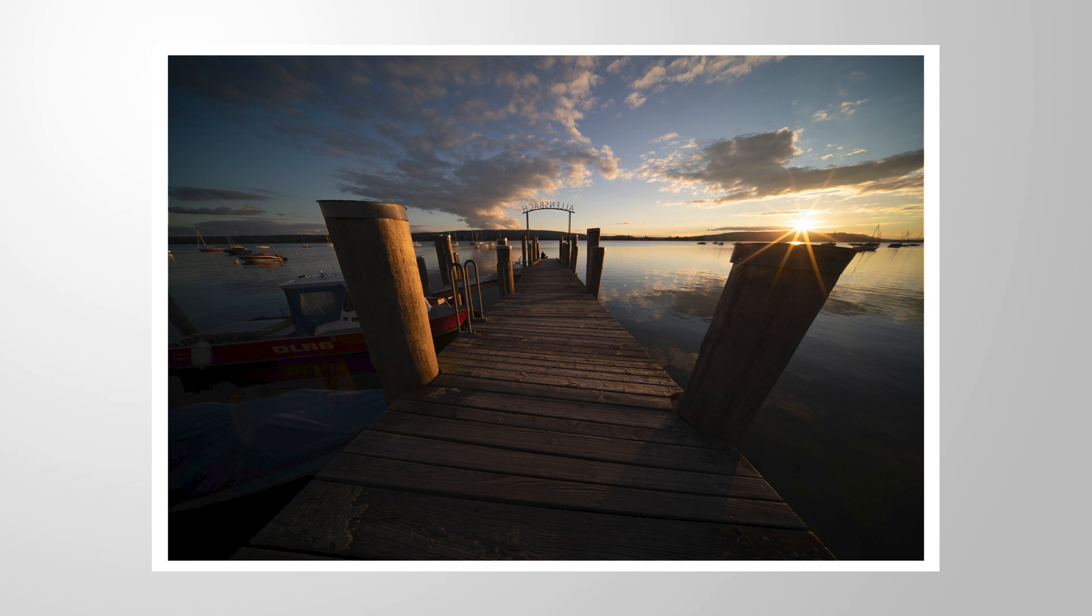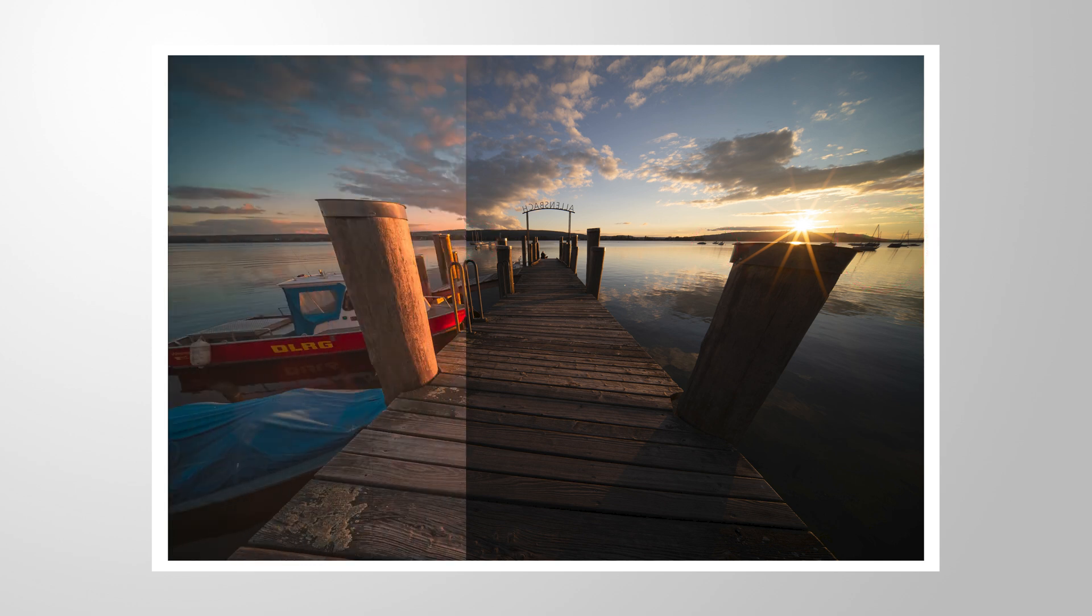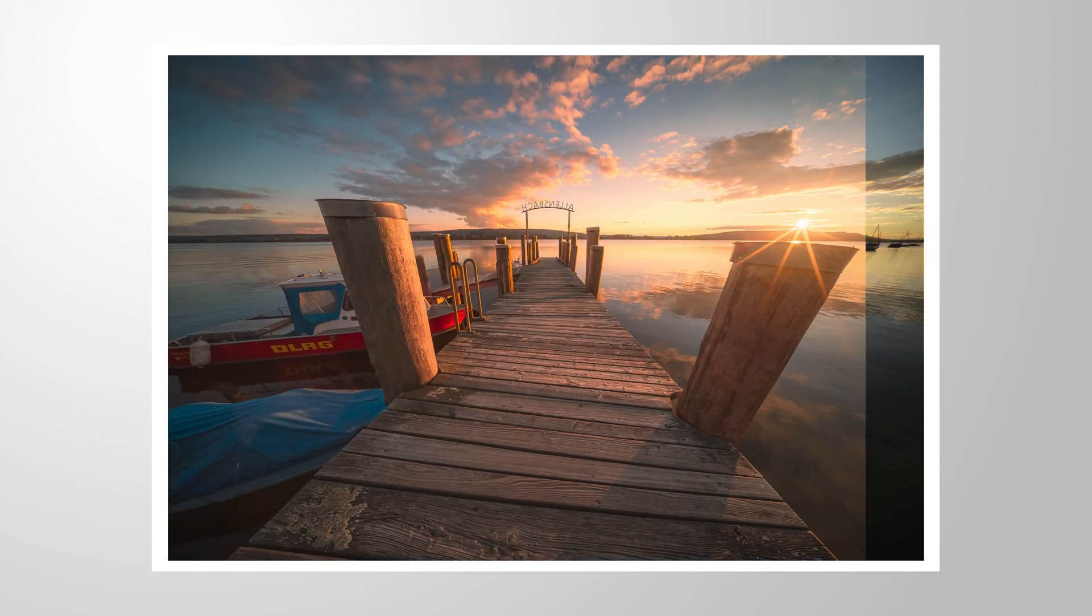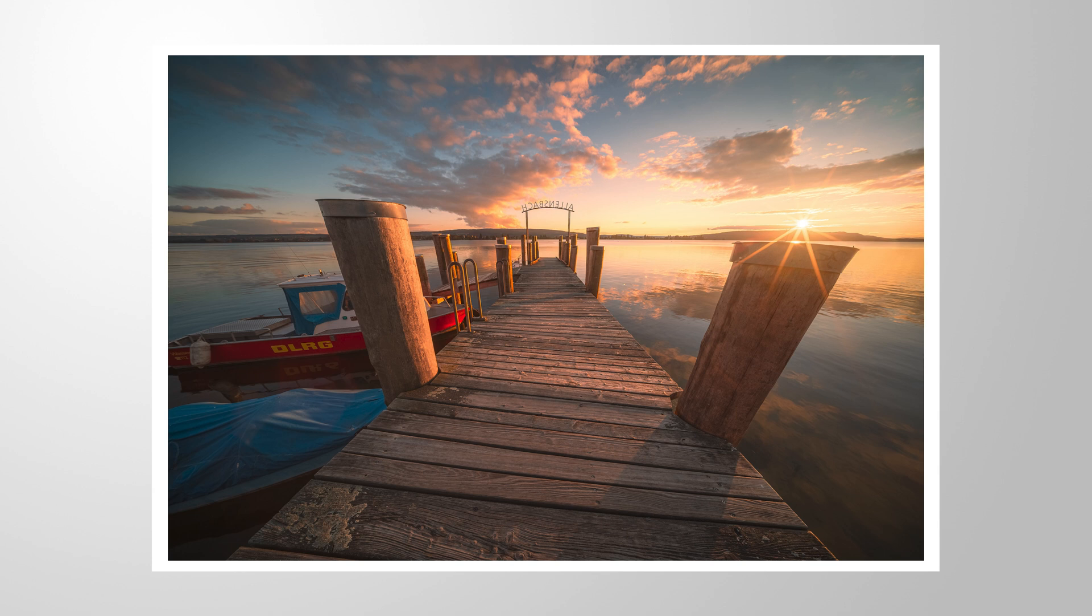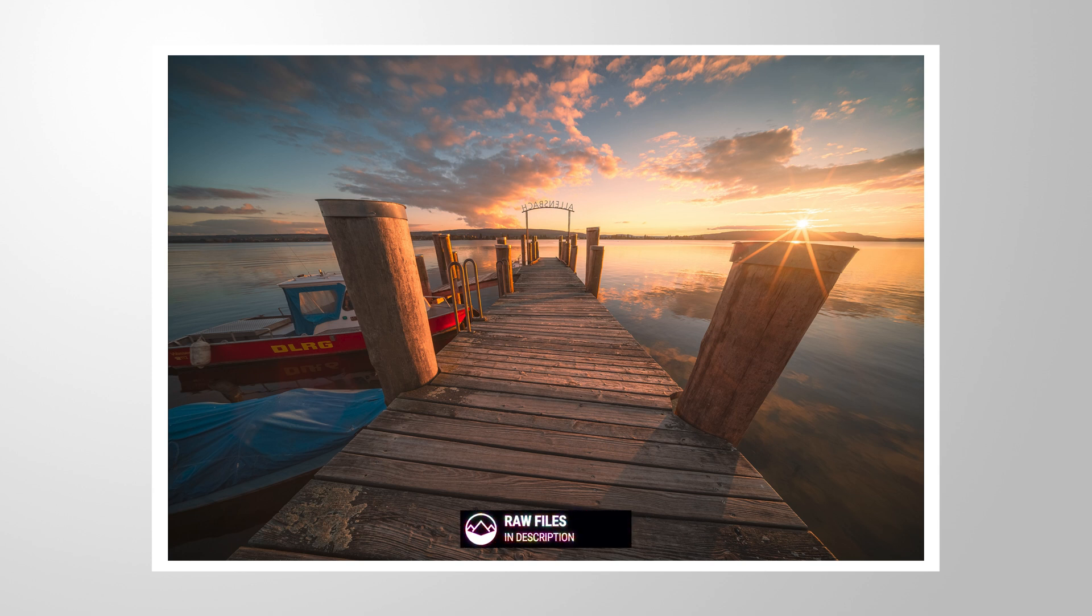I want to show you how we can clean up images and get rid of distracting objects using a bit of Lightroom. If you want to follow along, feel free to download the raw file from the link in the description of this video. And now let's begin.